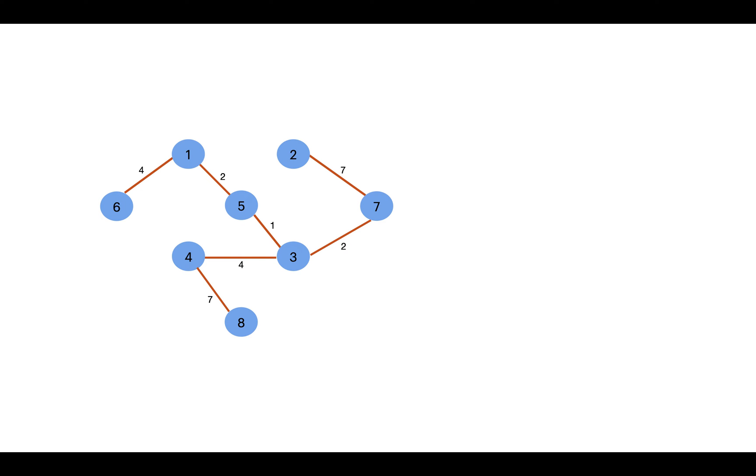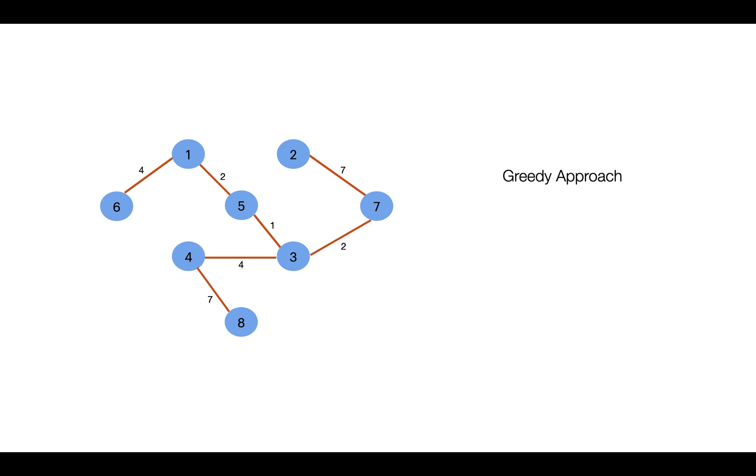So in Kruskal's algorithm, the basic idea is to pick the edge which has the minimum weight. Here we are making a greedy choice by picking the minimum weight, that is most optimal one for us. By this we can say that Kruskal's algorithm uses greedy approach to find the minimum spanning tree of a graph.